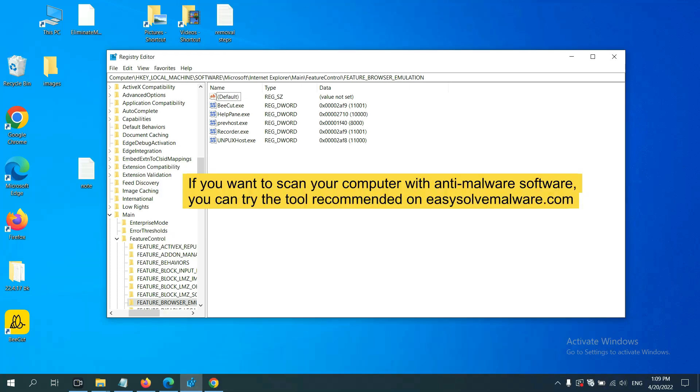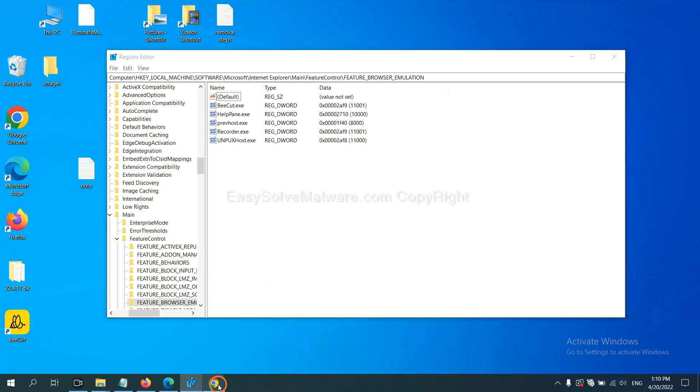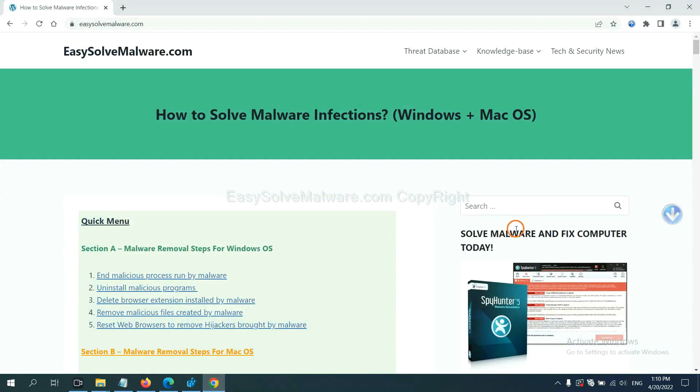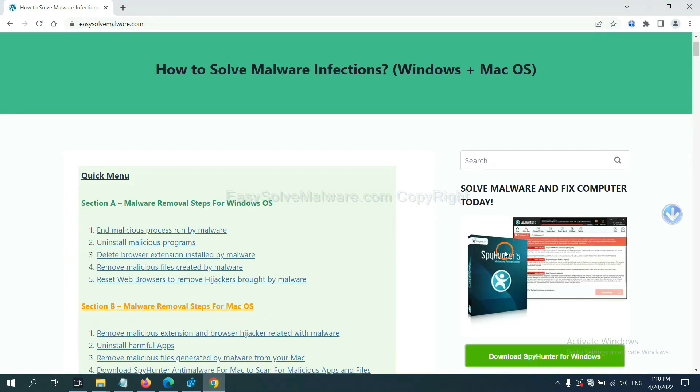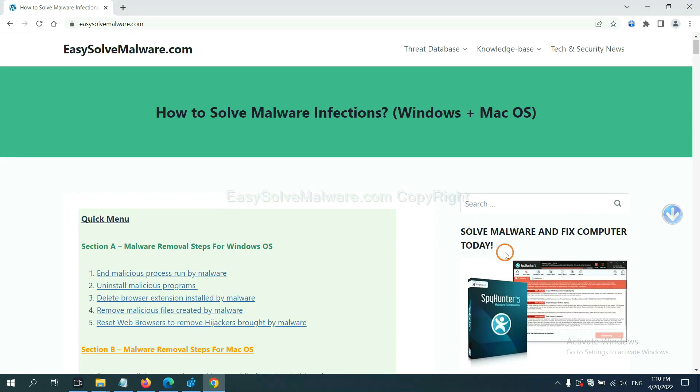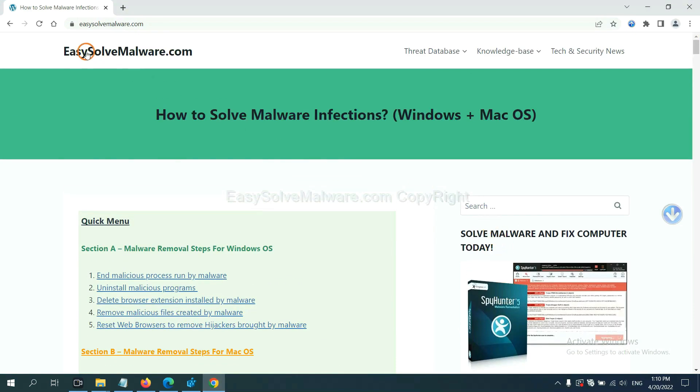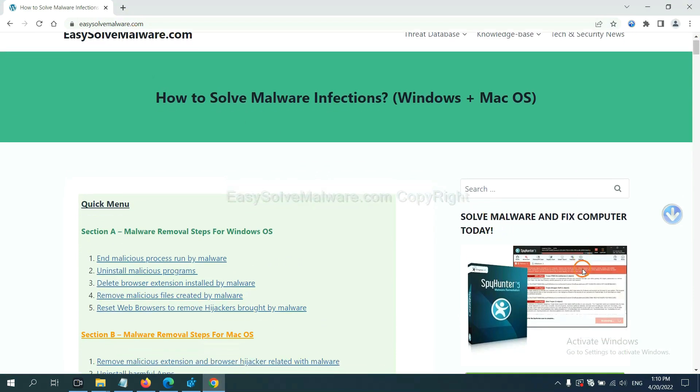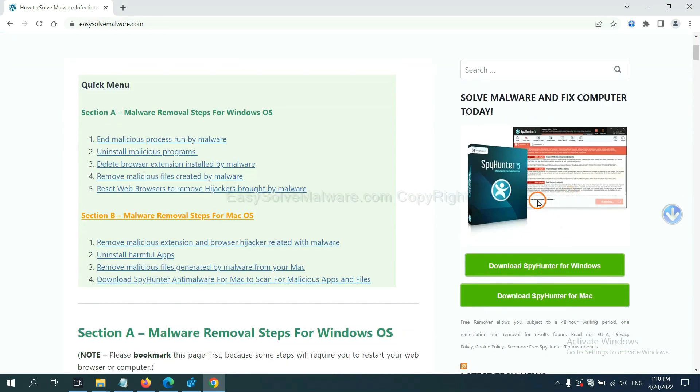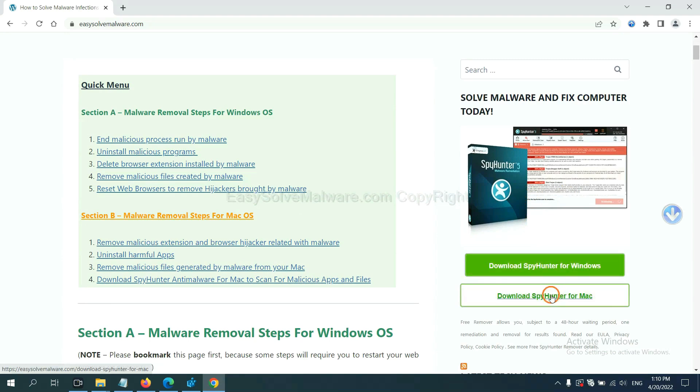If you want to scan your computer with anti-malware software, you can try the SpyHunter 5 anti-malware from our website, easy-solve-malware.com. SpyHunter 5 is one of the most professional anti-malware. Download it here.